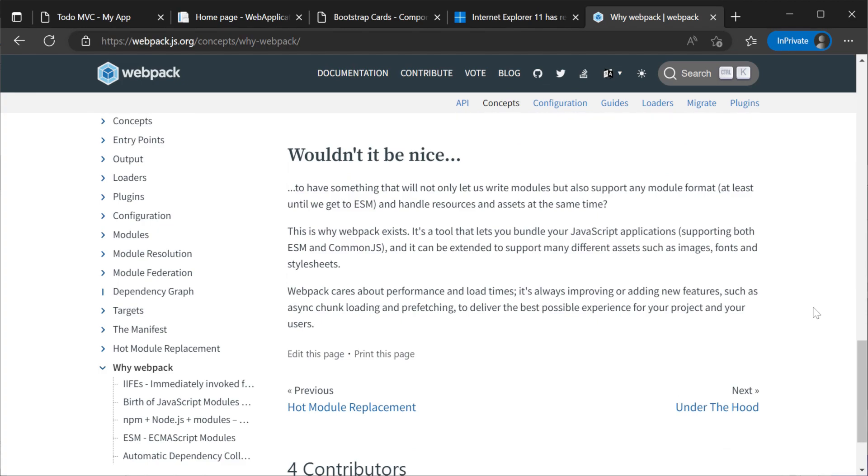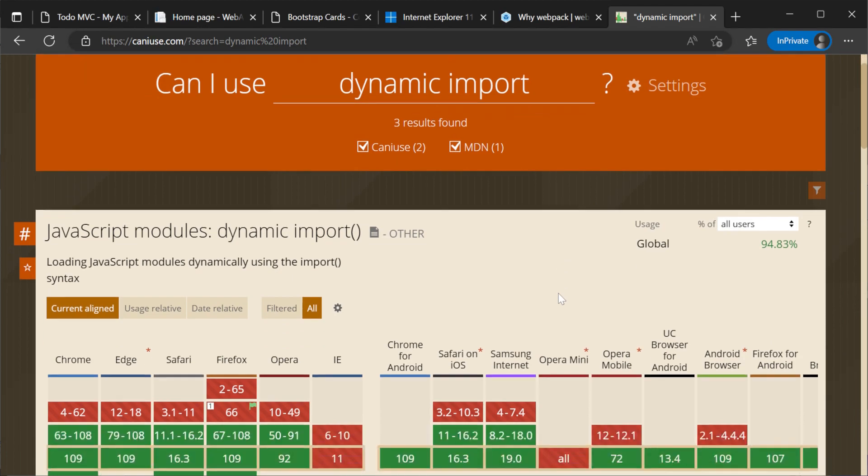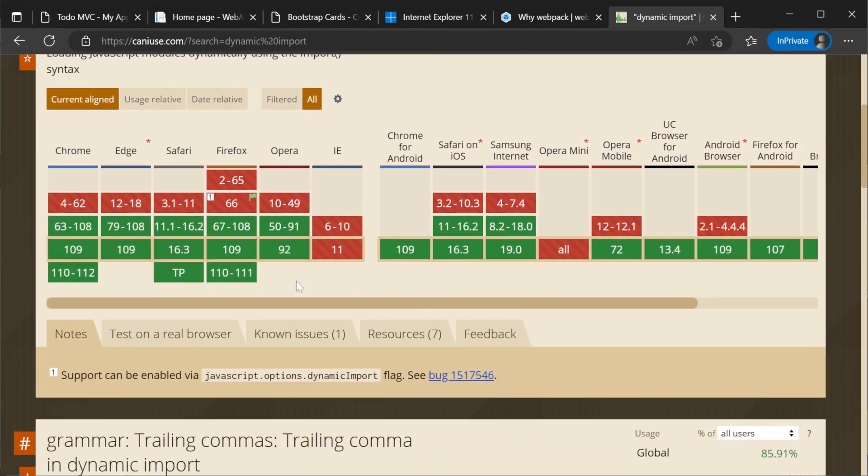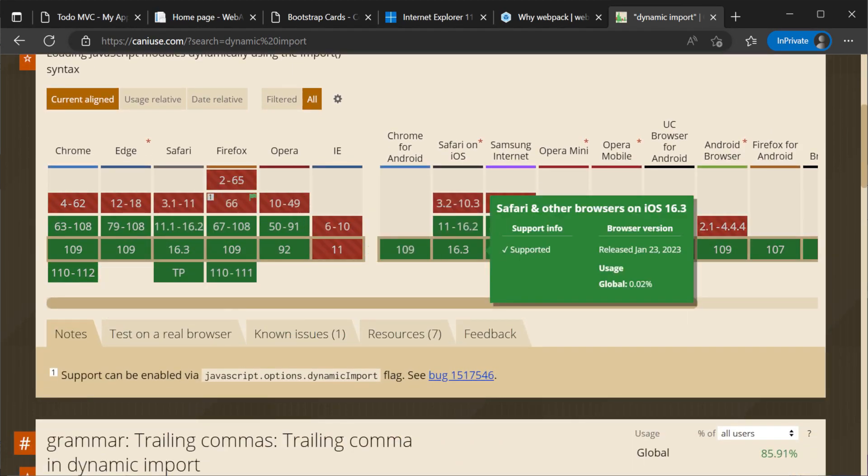ES5 was a common target for many years since IE11 had full support and was still widely used in enterprise environments. Now with features coming faster to all modern supported browsers, this is much less of a concern.